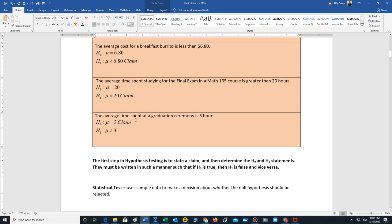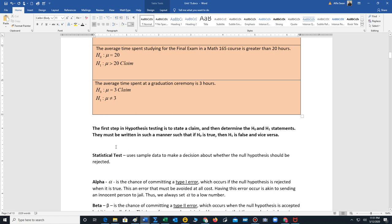Finally: the average time spent at a graduation ceremony is three hours. Here the claim uses 'is,' meaning equal to, so the claim is H₀: μ = 3. Whenever the claim is H₀, we write H₁ as μ ≠ something. The hypotheses must be written so that if H₀ is true, H₁ is false and vice versa.